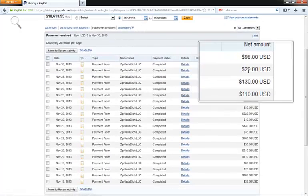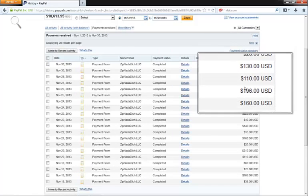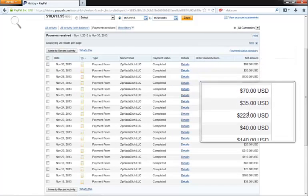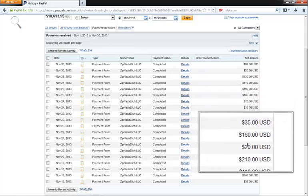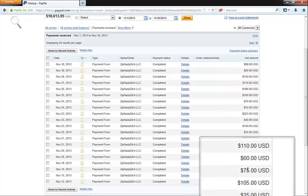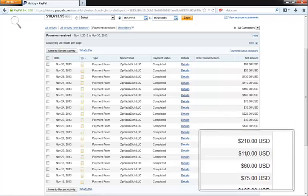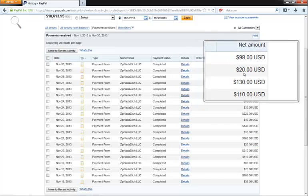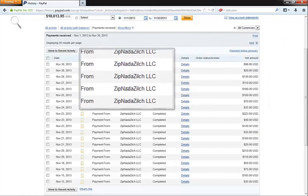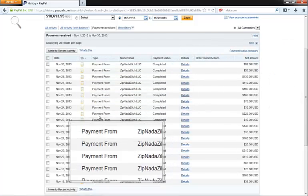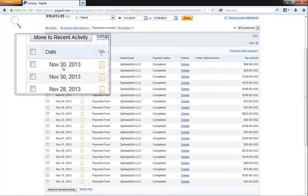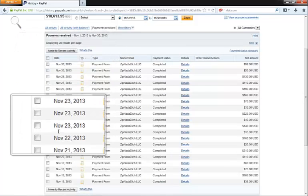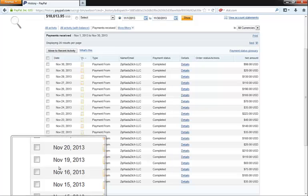As you can see, all of these payments over here—$98, $130, $196, $223, $160, $210—all of these payments are coming directly to me on a daily basis from Zip Not a Zilch. Like I said, it's on a daily basis. You're not seeing many days here where I'm not actually receiving a payment, and this is only half of the month.